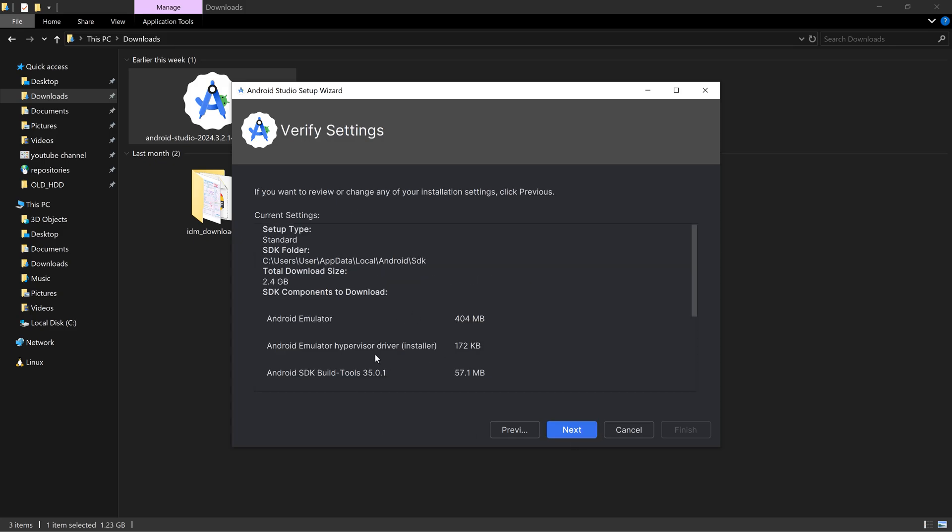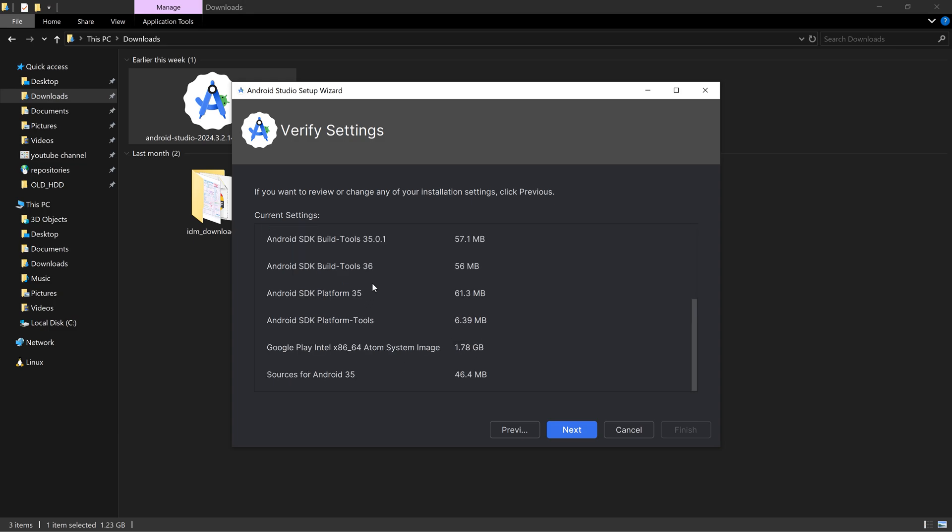Here as you can see the Android emulator, the virtual Android phone will be installed. It is around 404 megabytes. Android emulator hypervisor driver, SDK build tools. This is one of the critical things and all other things are required for developing Android applications on your PC.